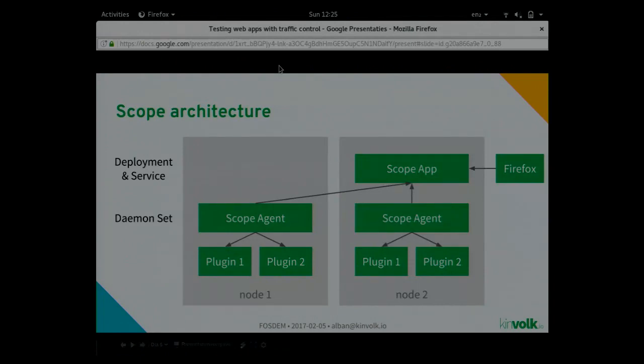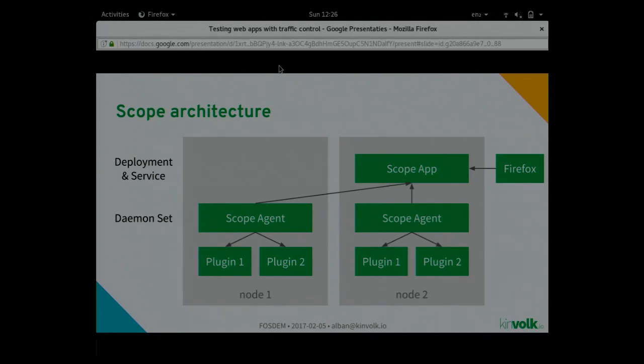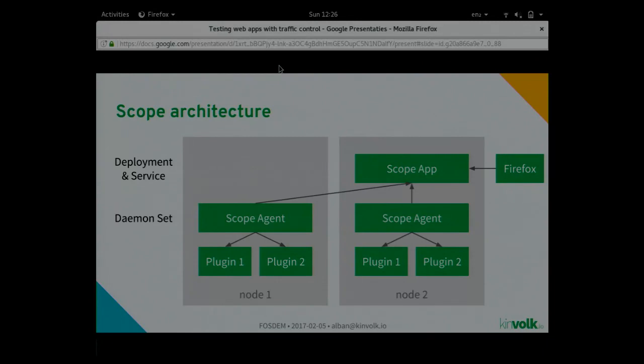I'll say a few words about the Scope architecture. In my case, I tested only on one node in a virtual machine on my laptop, but if you have a website that scales on many nodes, you can use something like Kubernetes to scale up. You can have Scope deployed on all the nodes of the cluster. You typically have one agent on each node that will inspect the different connections, get the list of processes, containers, TCP connections. The agent reports to the app, which gets all the reports, merges them, and displays them to Firefox.